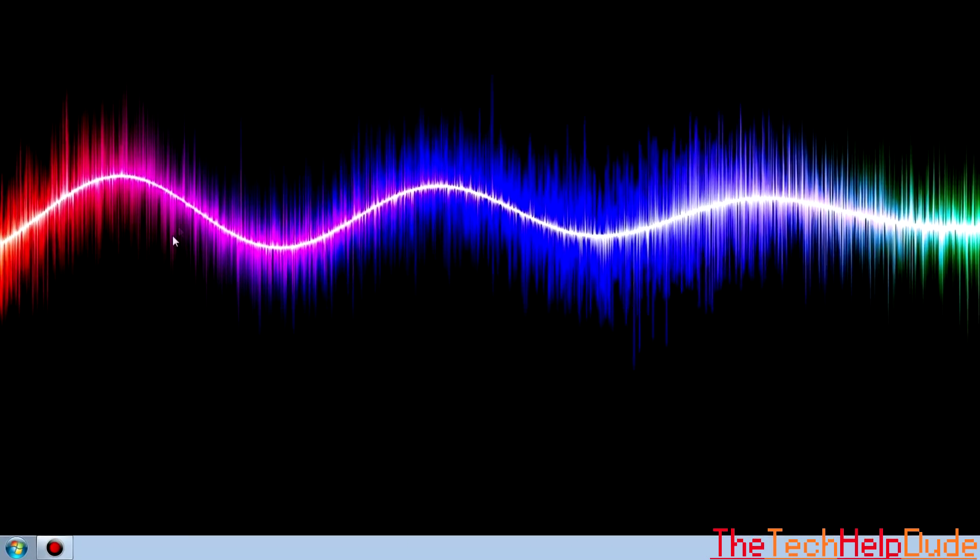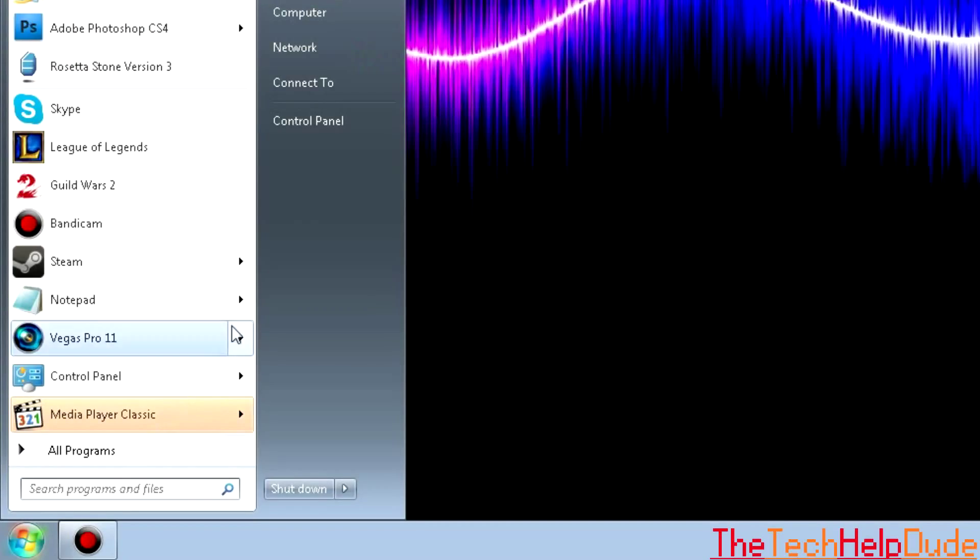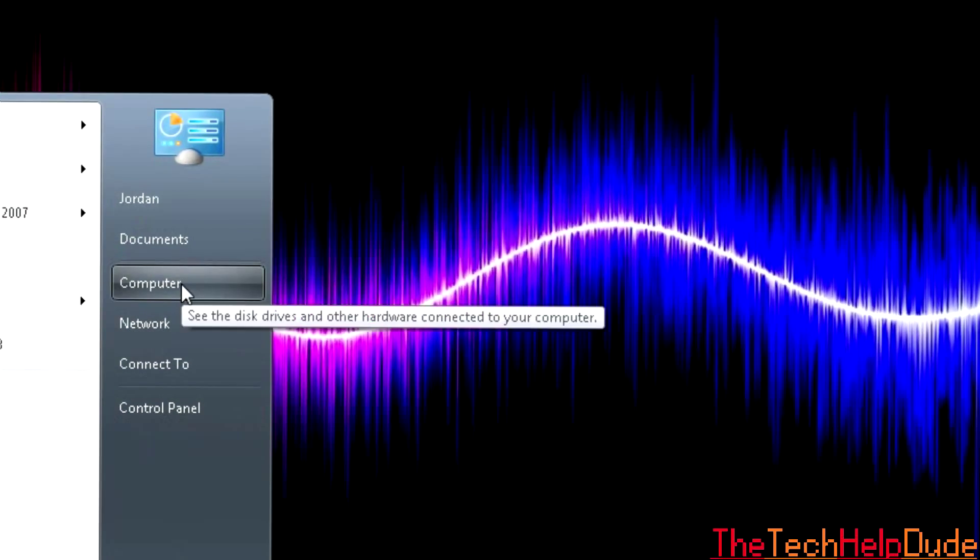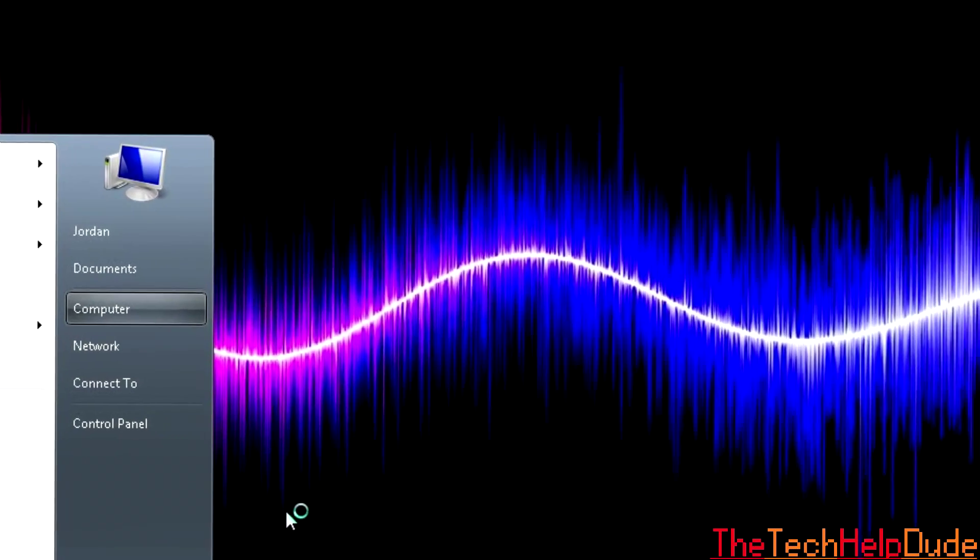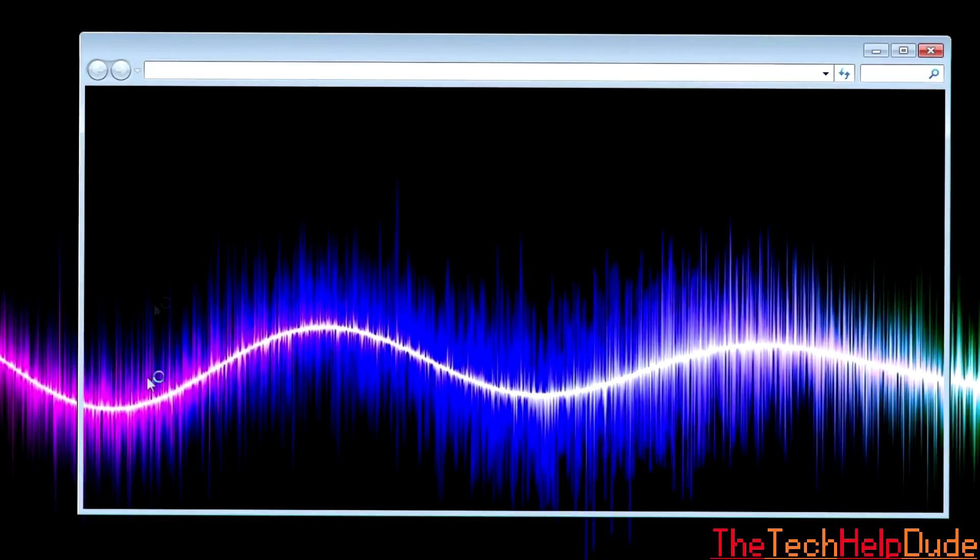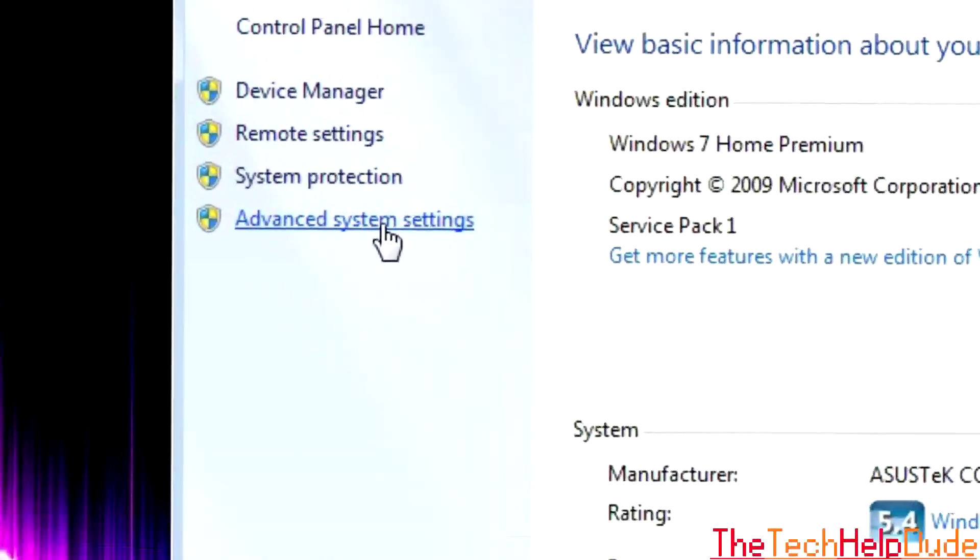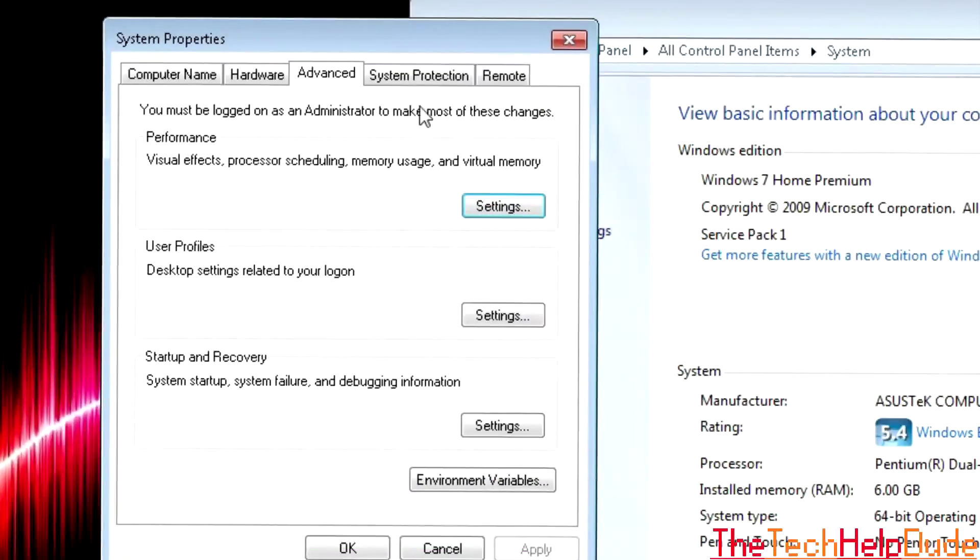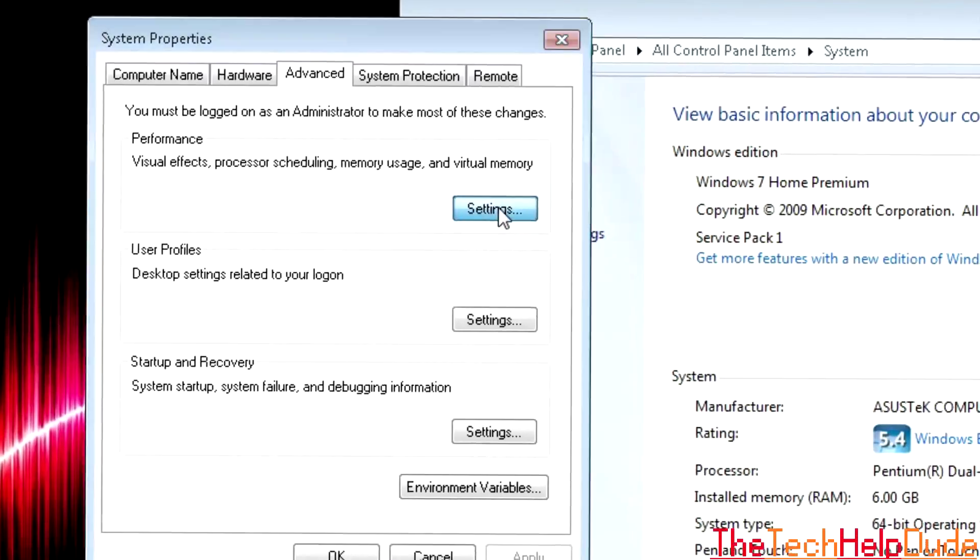So the first thing that you're going to want to do is go to your taskbar and go to Computer. Right click it, go to Properties. Under Properties go to Advanced System Settings. Under there you're going to see the Advanced tab. You'll see Performance, click on Settings there.